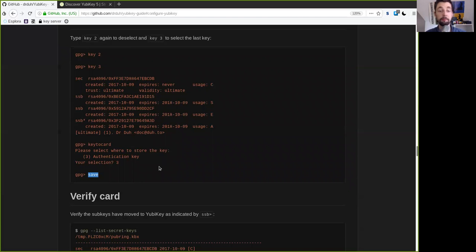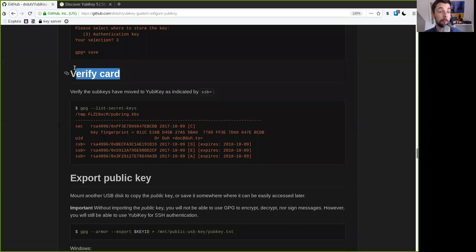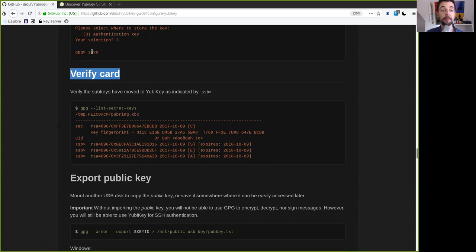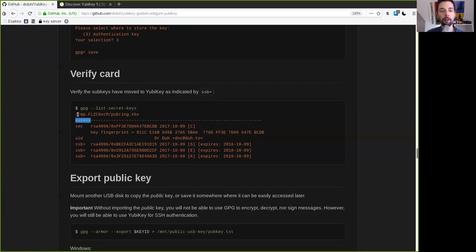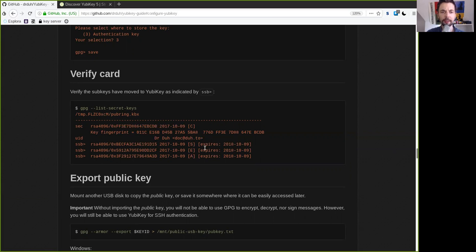And then press save. And we're pretty much done here. We have now put all the keys or all the sub keys that we need for everyday use on the encrypted YubiKey, both with the admin and the regular everyday pin. And now of course we want to make sure that we verify the card that it is actually in order. So here with the save command we leave the GPG window. And then with the GPG list secret keys, it will here in this temporary directory give you the pub ring or the public key ring. And you see this is your master key right here. And then the signing encryption and authentication key.